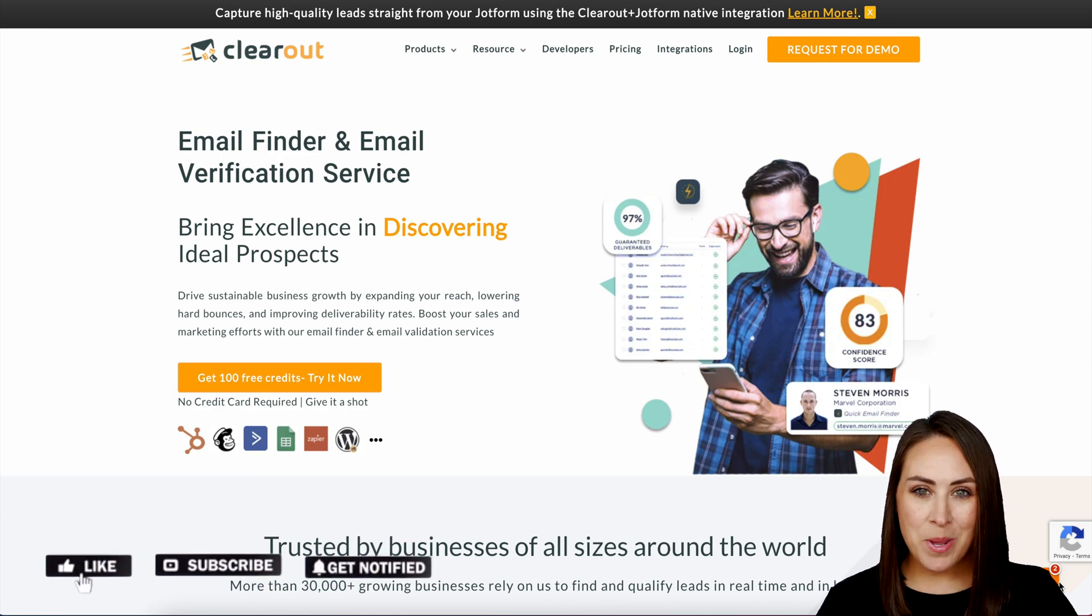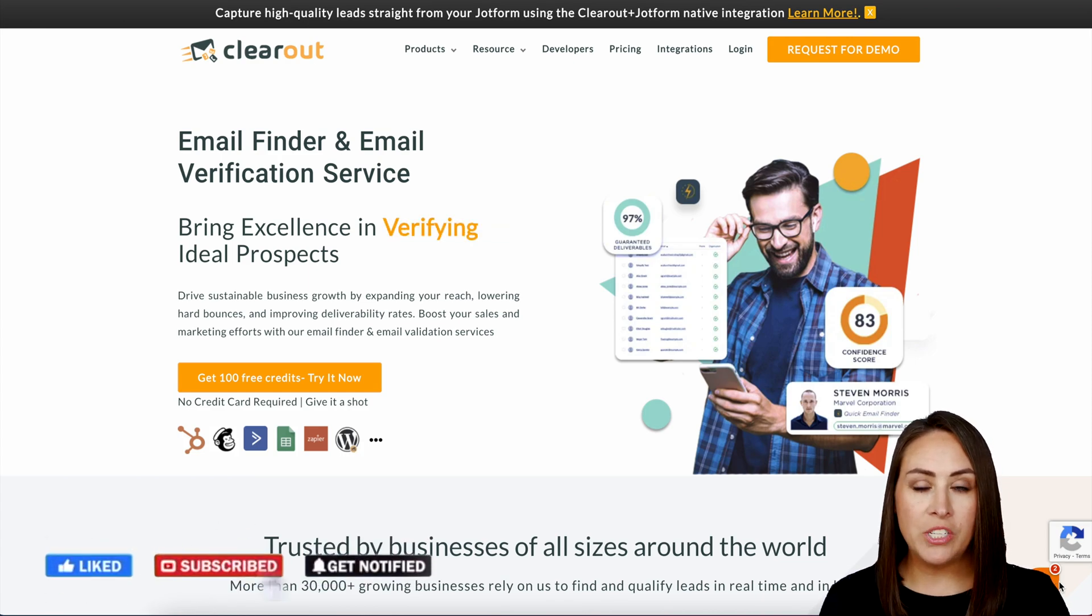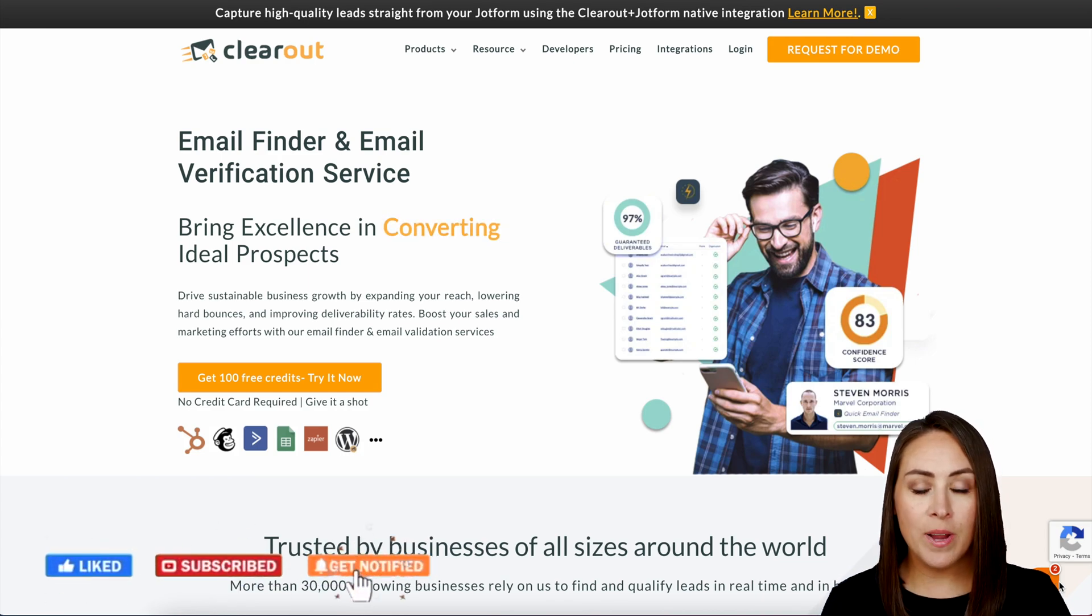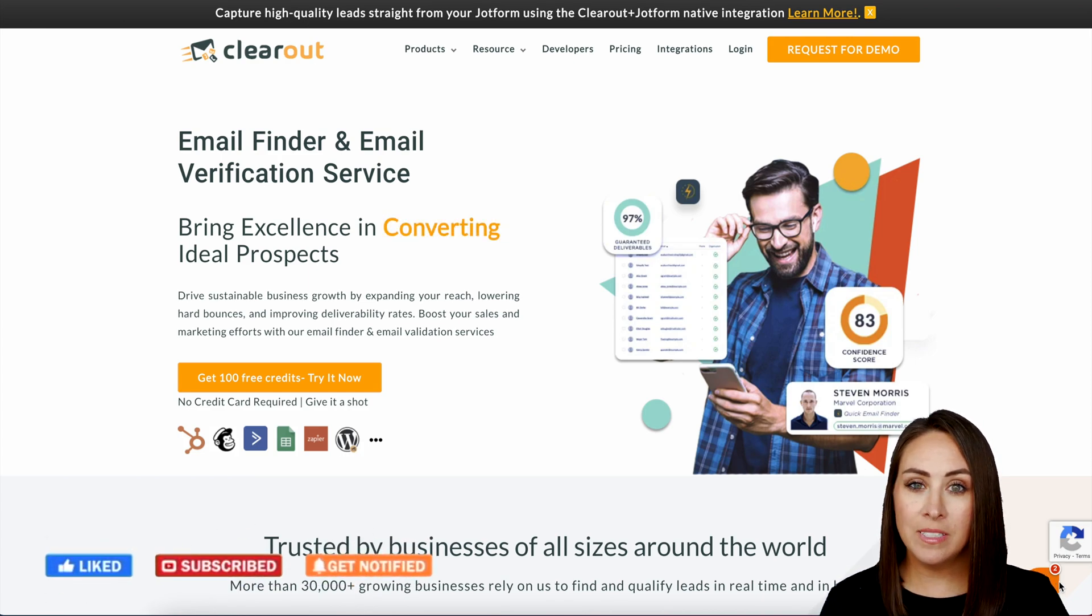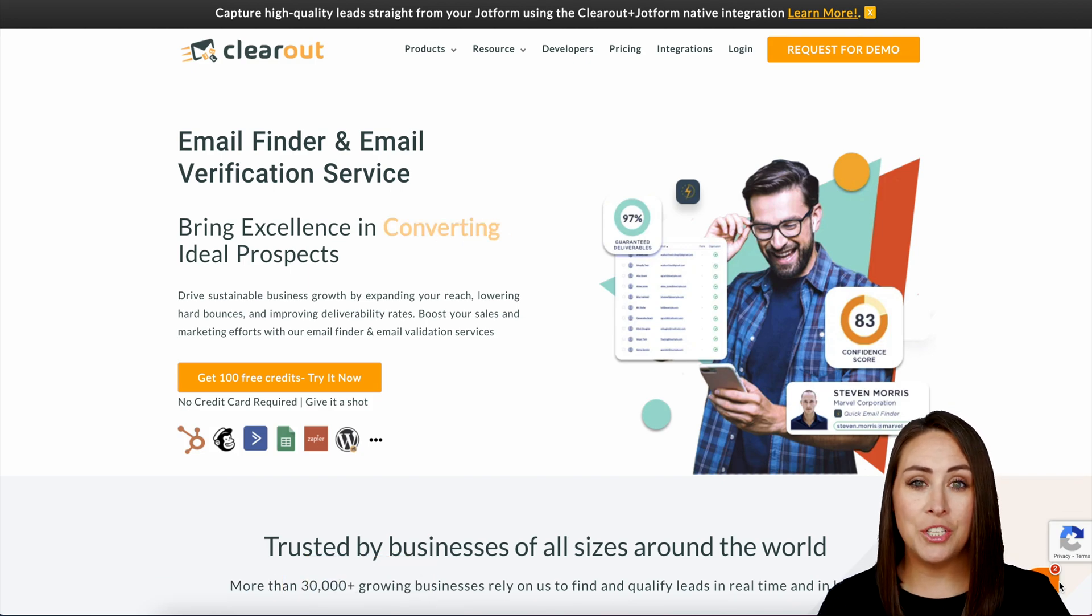Hey Jotformers, welcome back. I'm Kimberly, and if you would like to increase your conversion rate and deliverability of your emails, Clearout Email Validation is for you.